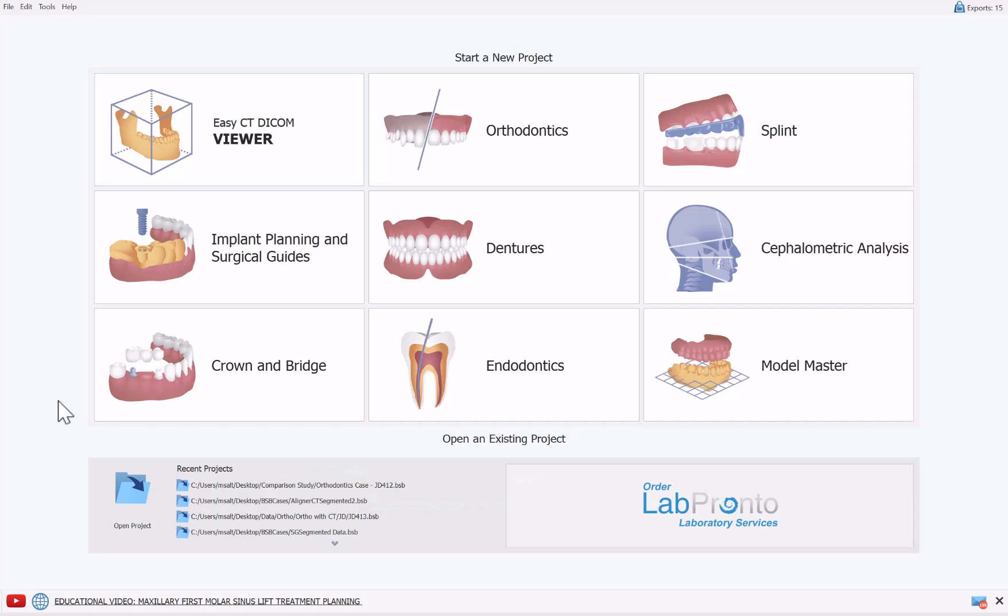This is Michael from BlueSkyBio, and in this tutorial, I will go through the orthodontics aligner process flow, emphasizing and focusing on new functionality that we're releasing as part of BlueSky Plan version 4.13.